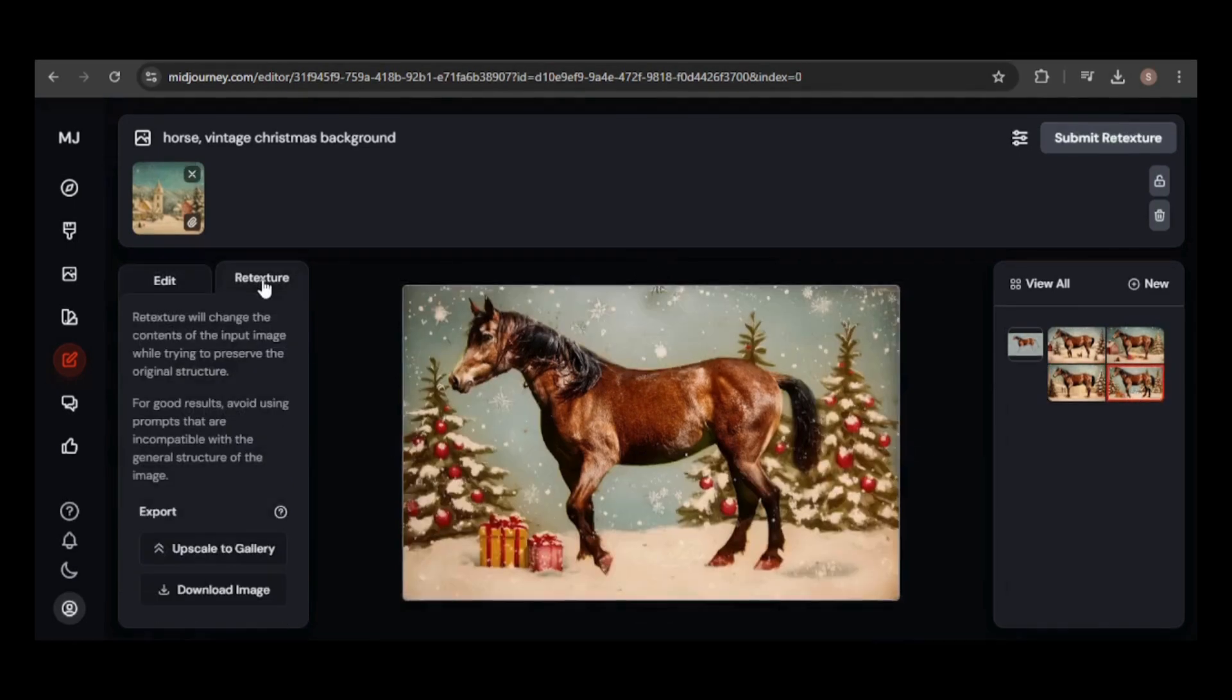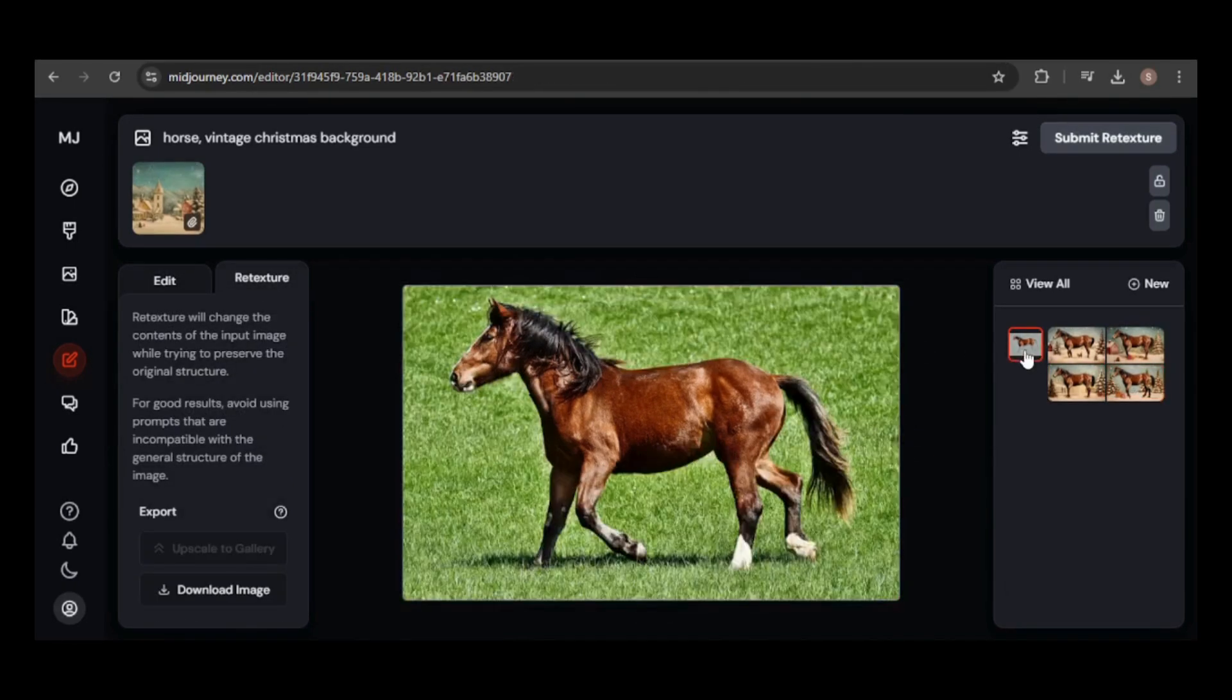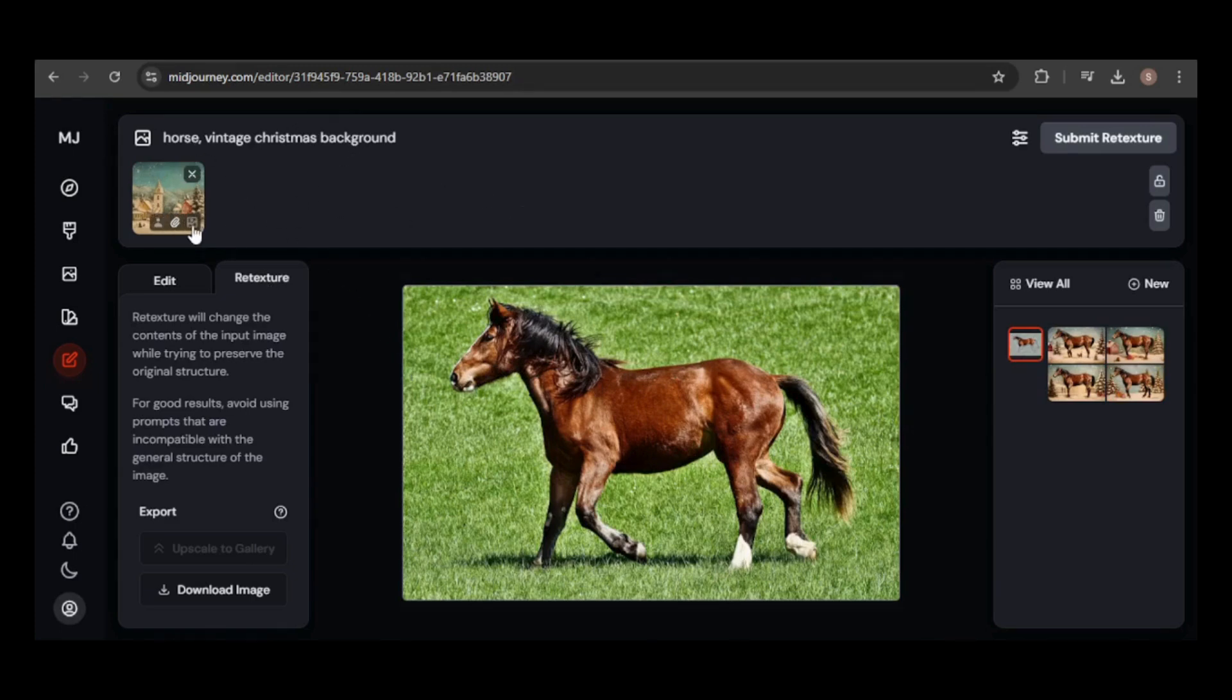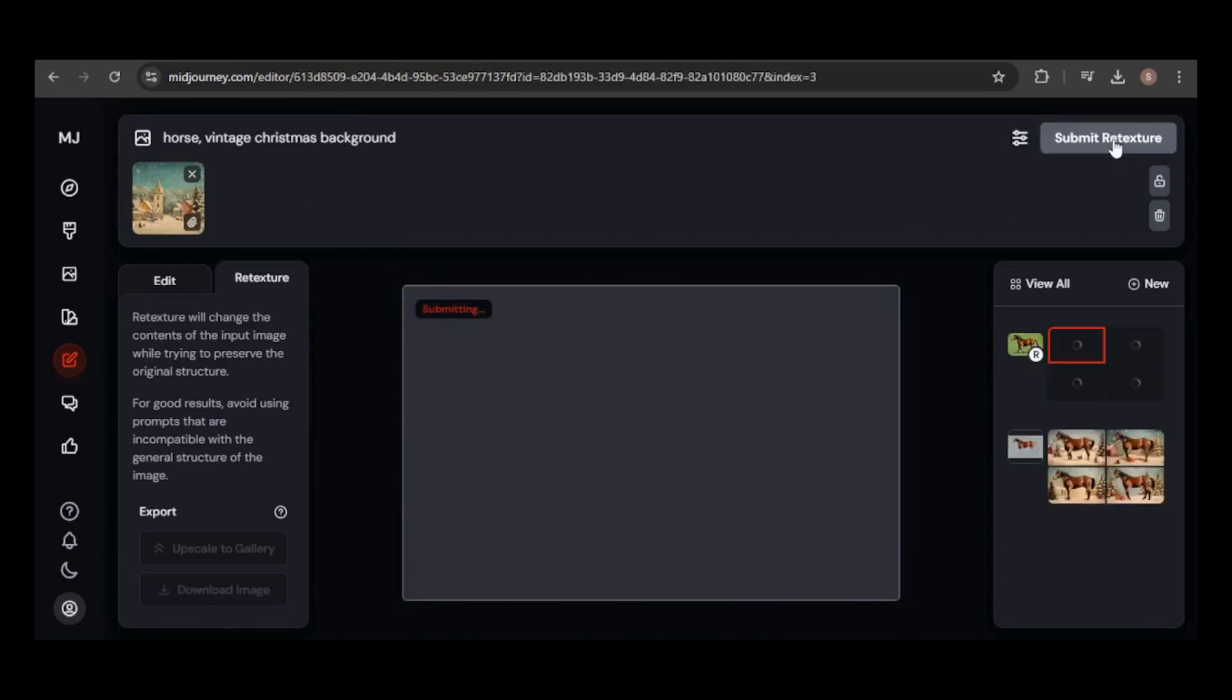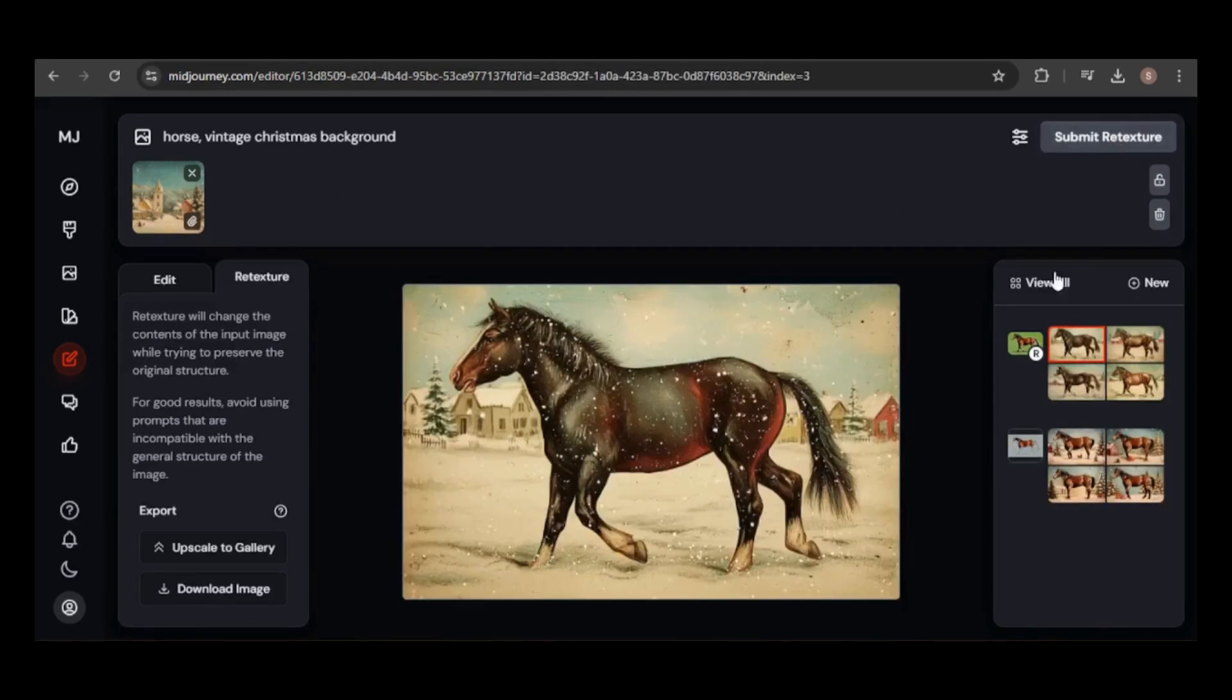I'm curious if this can be achieved with the retexture feature. Retexture will change the contents of the input image while trying to preserve the original structure. The difference here is that you don't need to erase any areas. I'll keep the other settings the same. The new images are fantastic.